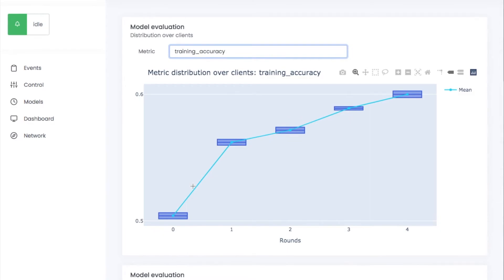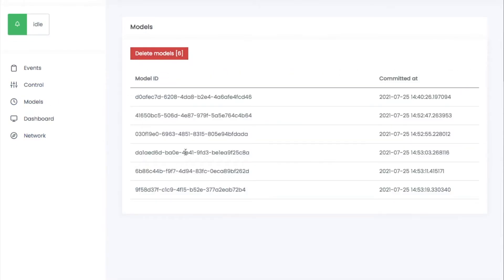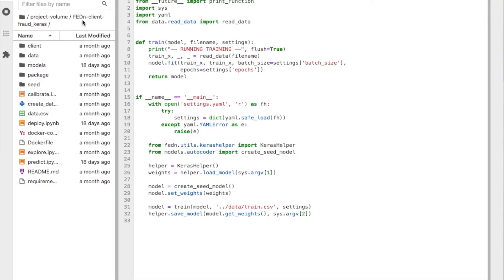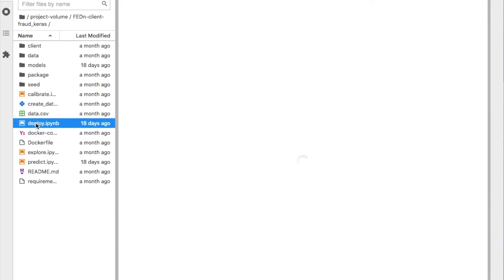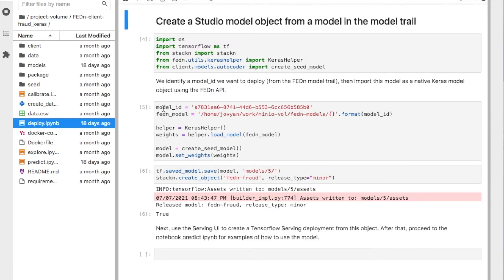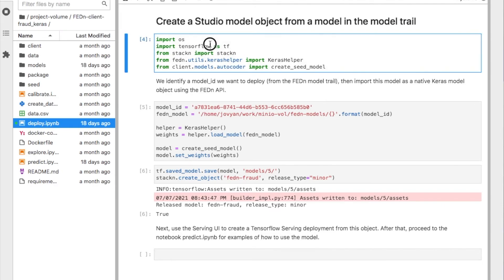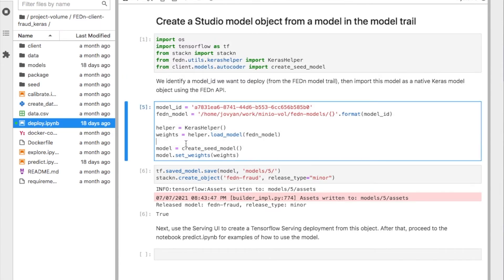Now we have trained the model in five rounds. I think we should go and look and try to interact with this model trail, which I showed you here. Here you can see the models that are being committed. At the end of each global round, you have a new model committed. And this trail is really immutable. It's not supposed to be changed. We can go and use the API. We're back in our Jupyter environment. We're going to look at the notebook here. Obviously, FedEn and Studio comes with an API. In this case, we can use that to load the model into our notebook environment and try to use it.